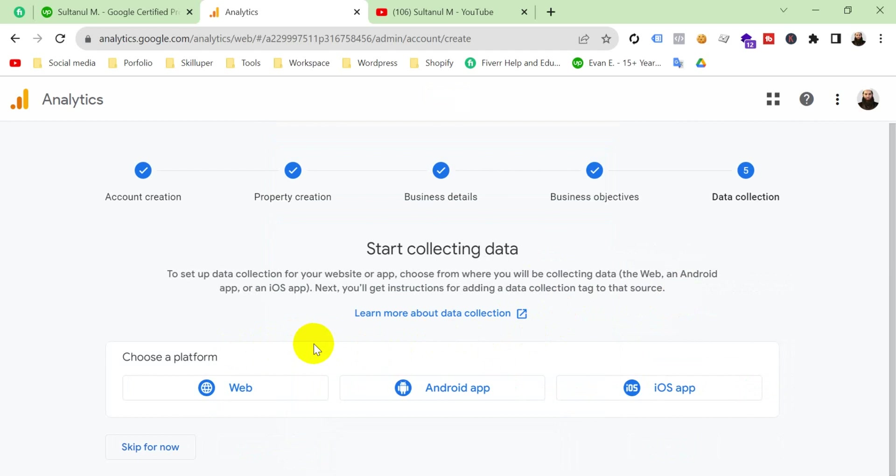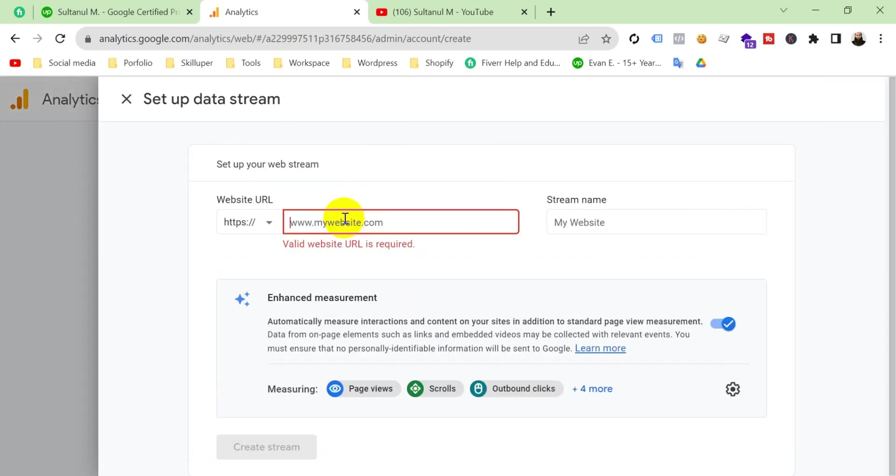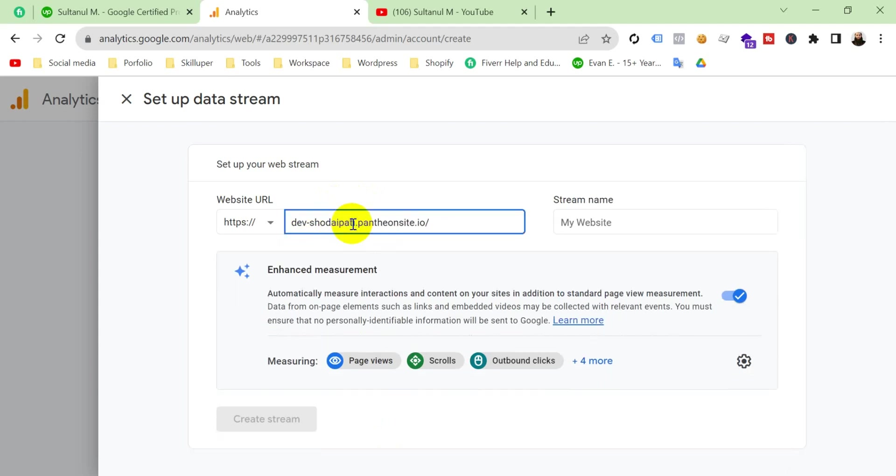Now we should choose a platform. As I'm going to create it for my website, so I'm going to click here web. Put here your website URL without HTTPS and a stream name.